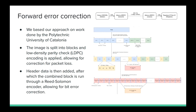Our forward error correction implementation is based on work by the Polytechnic University of Catalonia. First, an image is split into blocks and a low-density parity check (LDPC) encoding is applied to correct for packet loss — this is forward erasure correction. Header data is then added, followed by a Reed-Solomon encoder to correct bit errors — this is forward error correction. On the receiving end, the process is reversed. The two libraries used are OpenFEC's LDPC staircase and RS Code's Reed-Solomon.